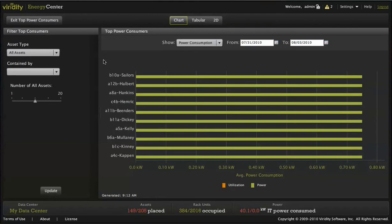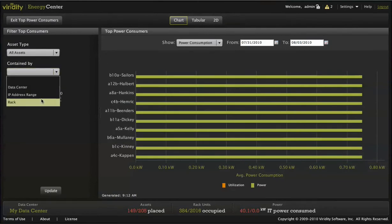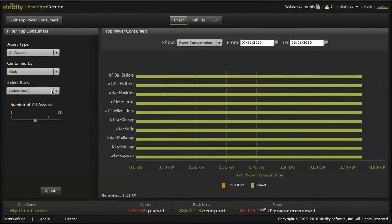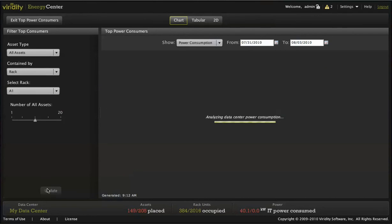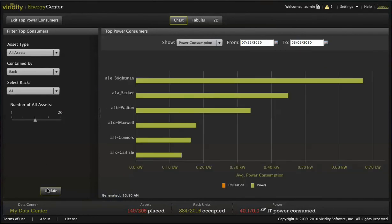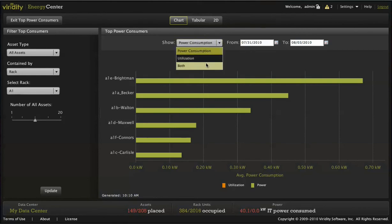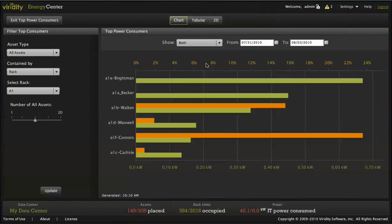The top power consumer screen will tell you the equipment that is currently consuming the most power and the corresponding utilization. A great place to start if you need to make room for new equipment. Quickly identify top power consumers with the lowest utilization, often less than 5%. These become top candidates for consolidation and virtualization.